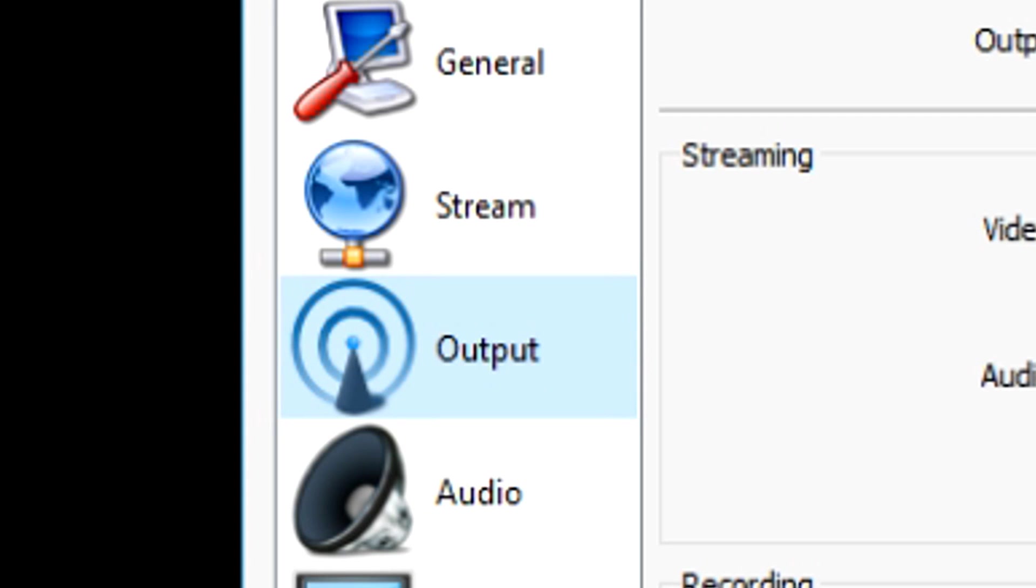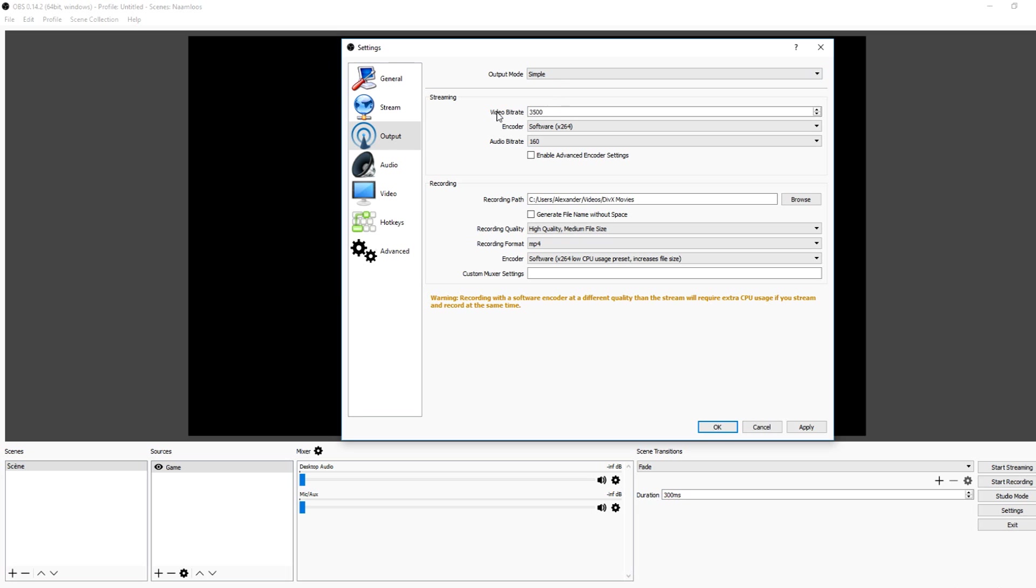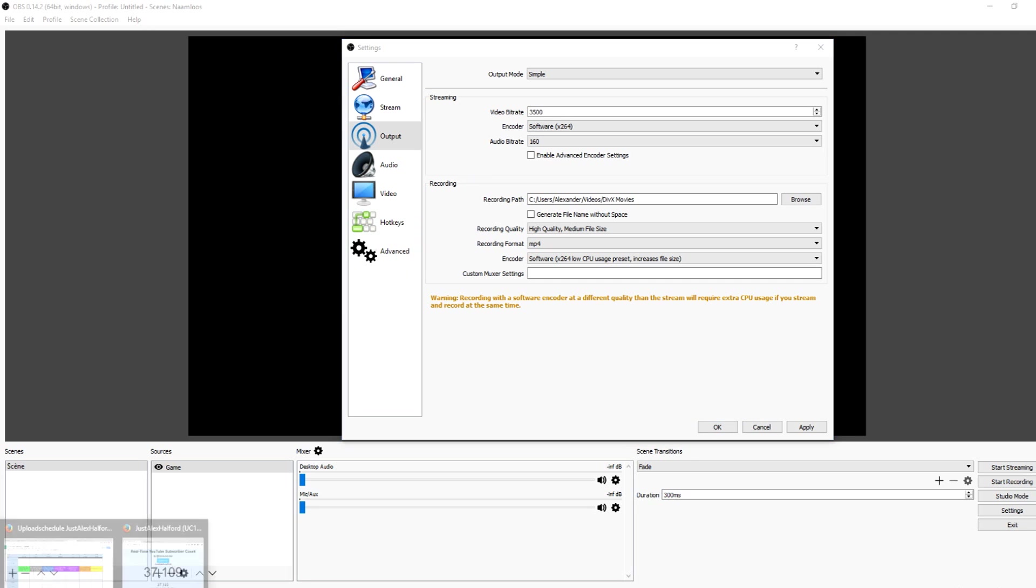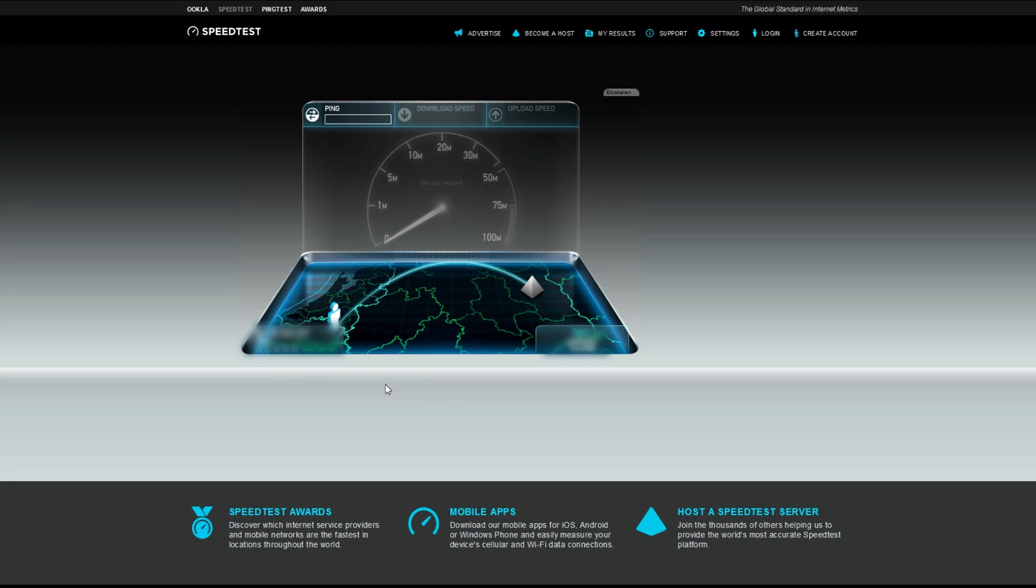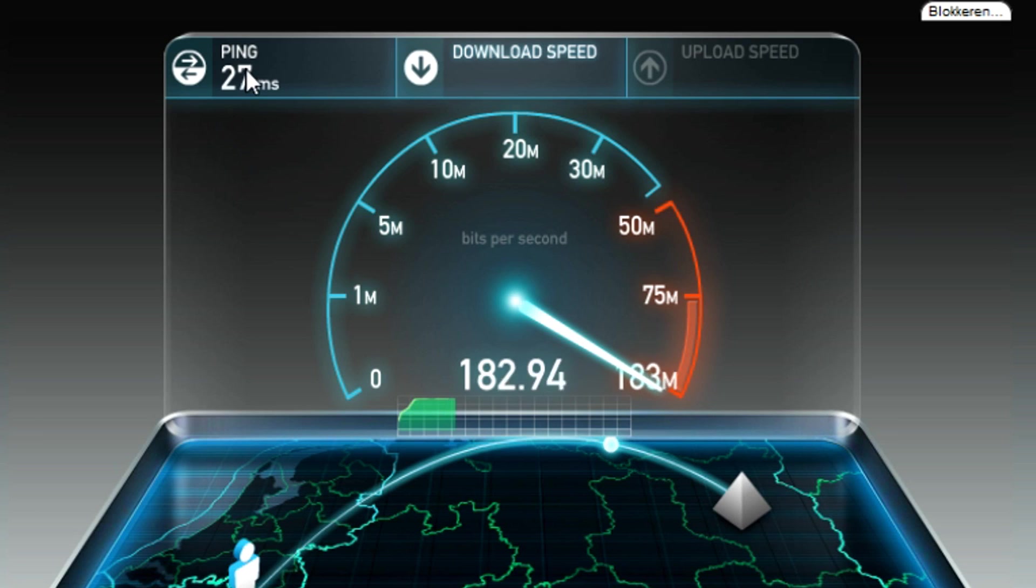Then we're going to go over to Output and right here it's really important what we're going to fill in. The output mode is just simple, and the video bitrate is going to decide what the quality is. In order to get the proper bitrate settings, you want to do a speed test first. So let's go ahead and do a quick speed test. Of course I'm going to blur my IP right there.